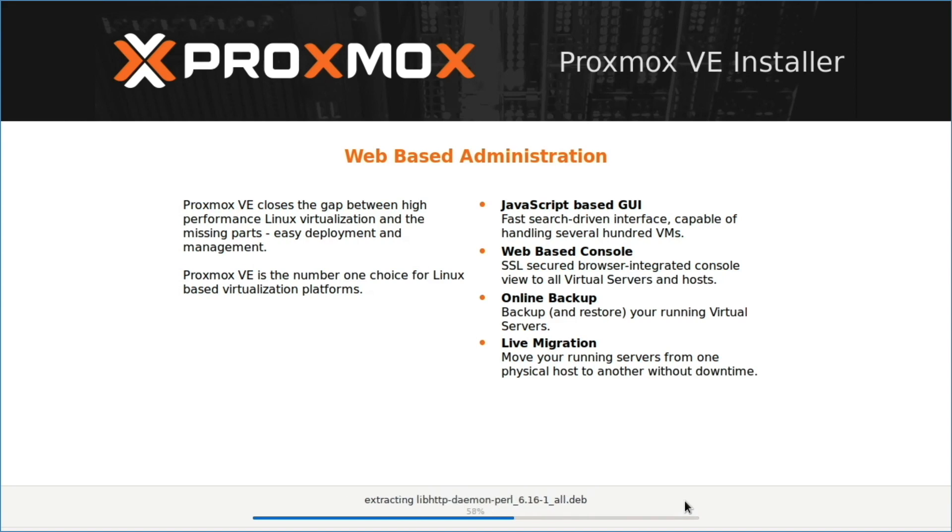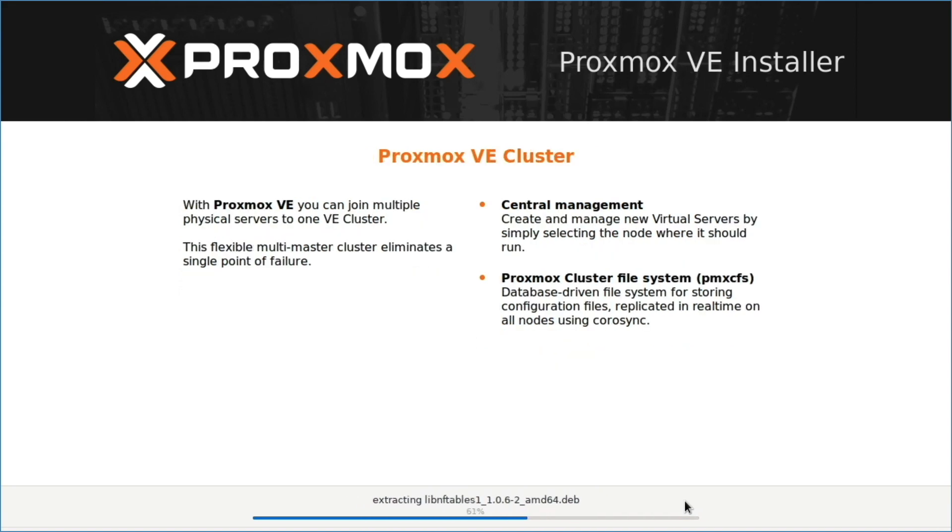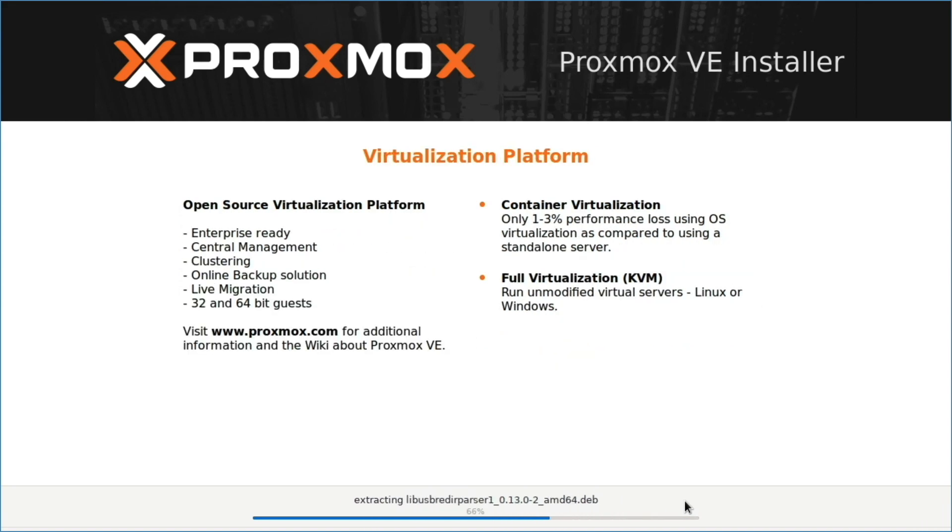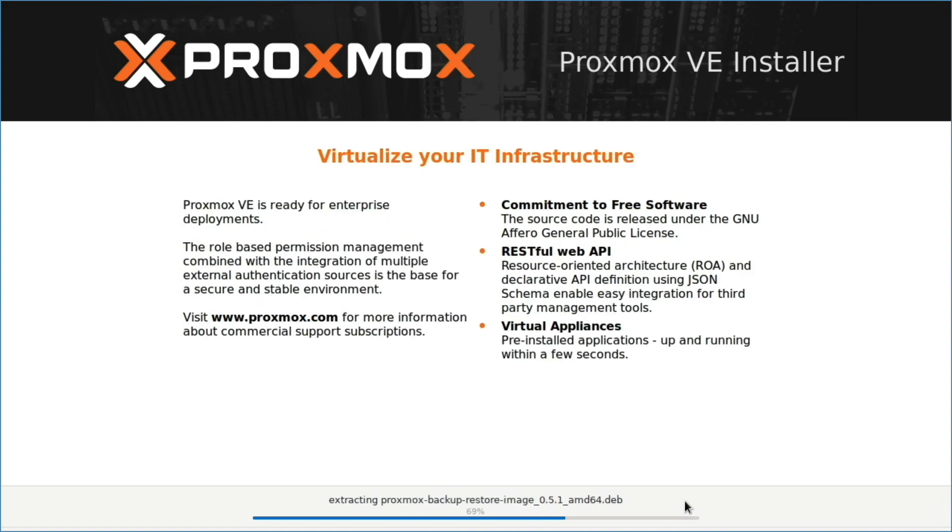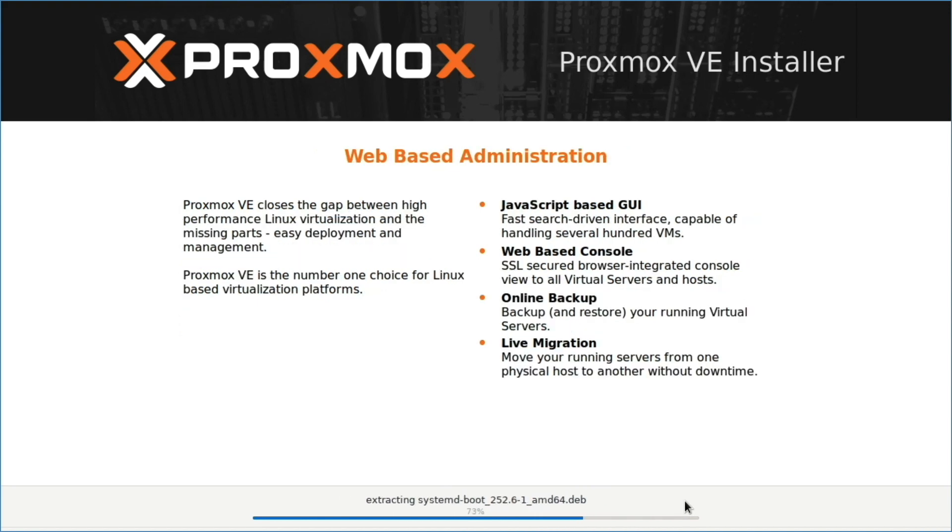In the end, the setup completed successfully, with the result being Proxmox 8 installed on the internal eMMC storage of my Zima board.